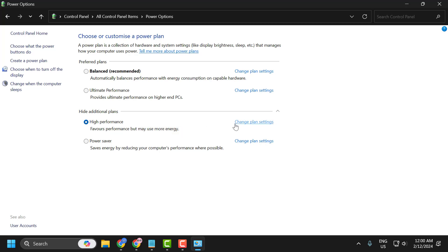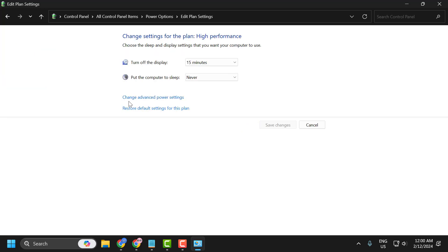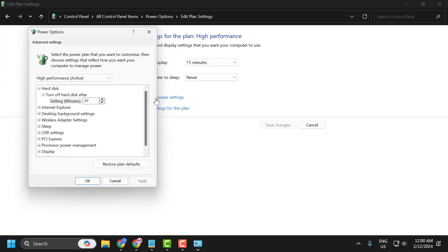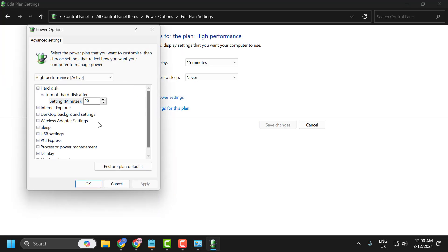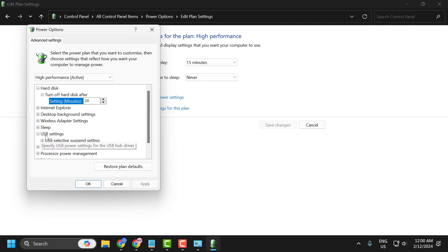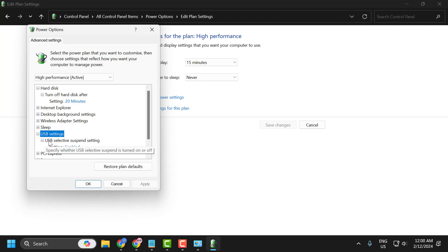You just need to select change plan settings for the selected high performance plan. Select change advanced power settings. In here, click on the dropdown in USB settings. Click on the USB selective suspend setting.